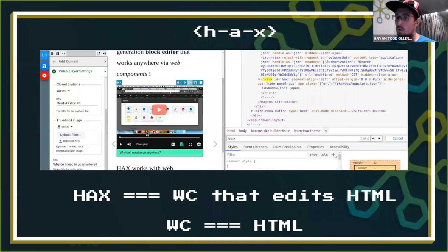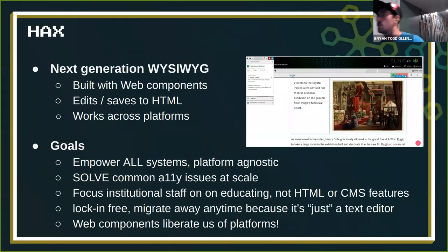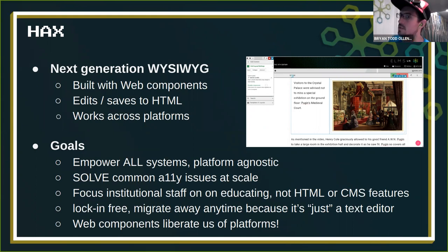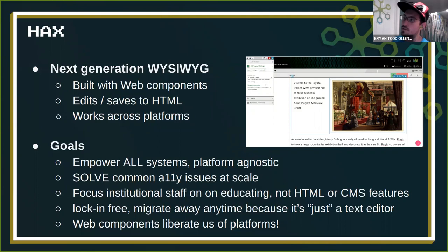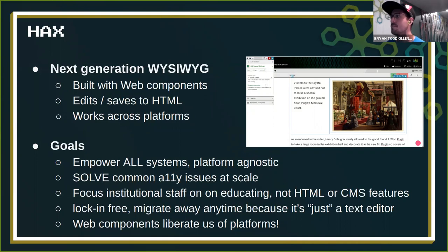Tags like video-player don't require HAX to work. We can make tags that have nothing to do with HAX and use the exact same workflow as building any website. HAX is a next-generation WYSIWYG built on web components - it ultimately edits and saves HTML, and because web components are HTML, you can save those. It works across platforms in a platform-agnostic way. We're also solving common accessibility issues at scale, and ensuring institutional staff can focus on educating - not learning HTML and CMS quirks.